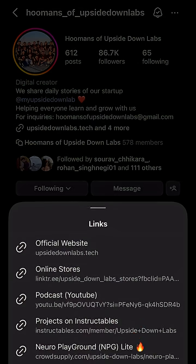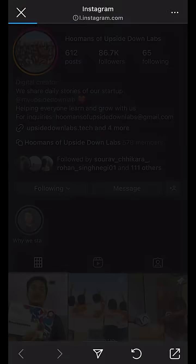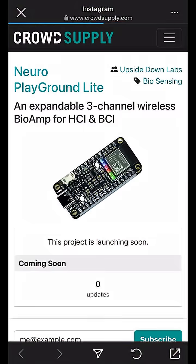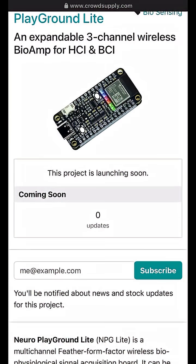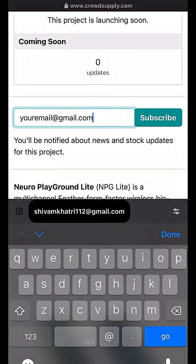Want to support the launch? Subscribe to the pre-launch page with your email for free and we will share some amazing updates. Link is in bio.